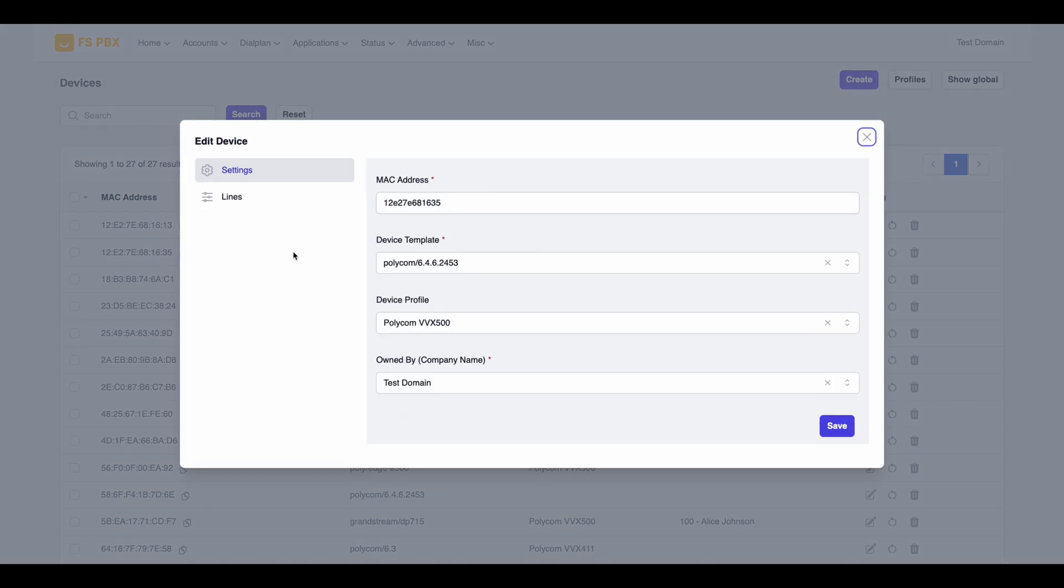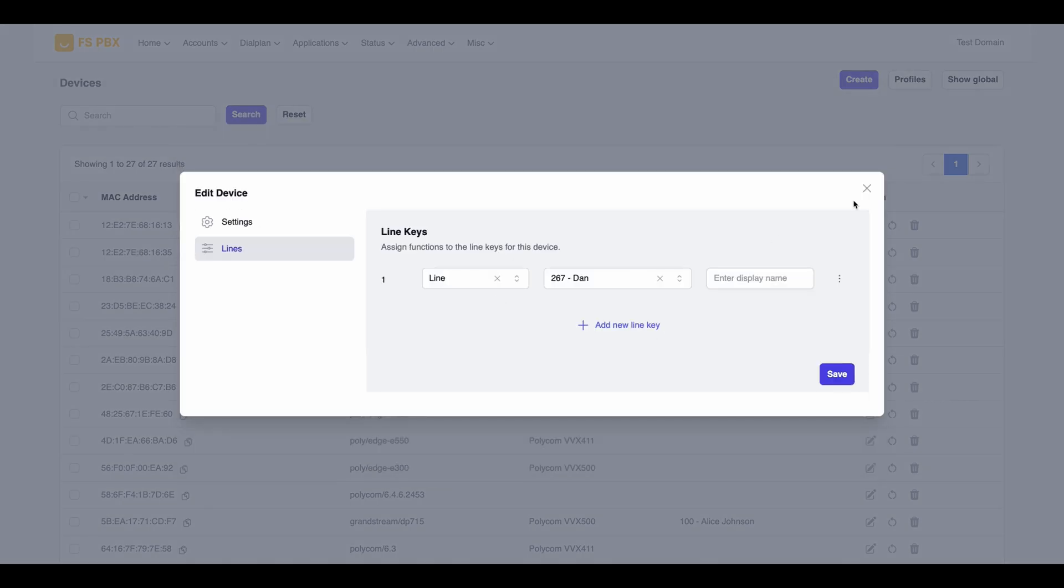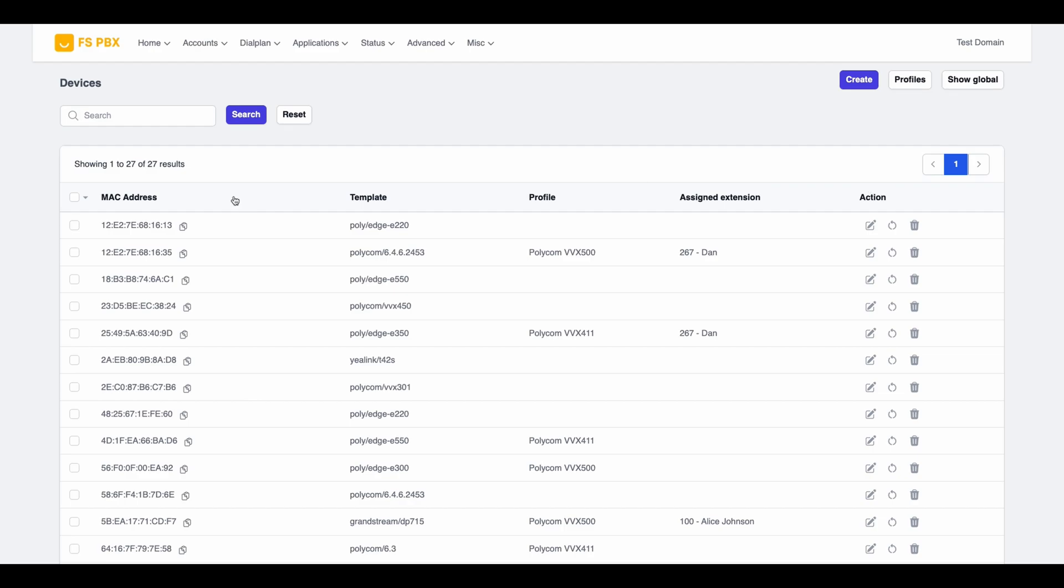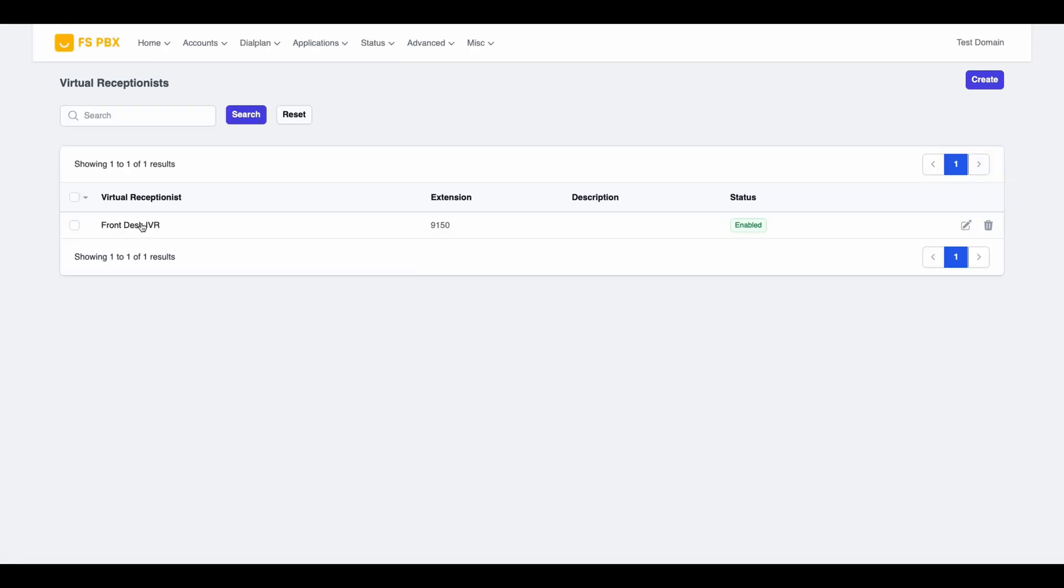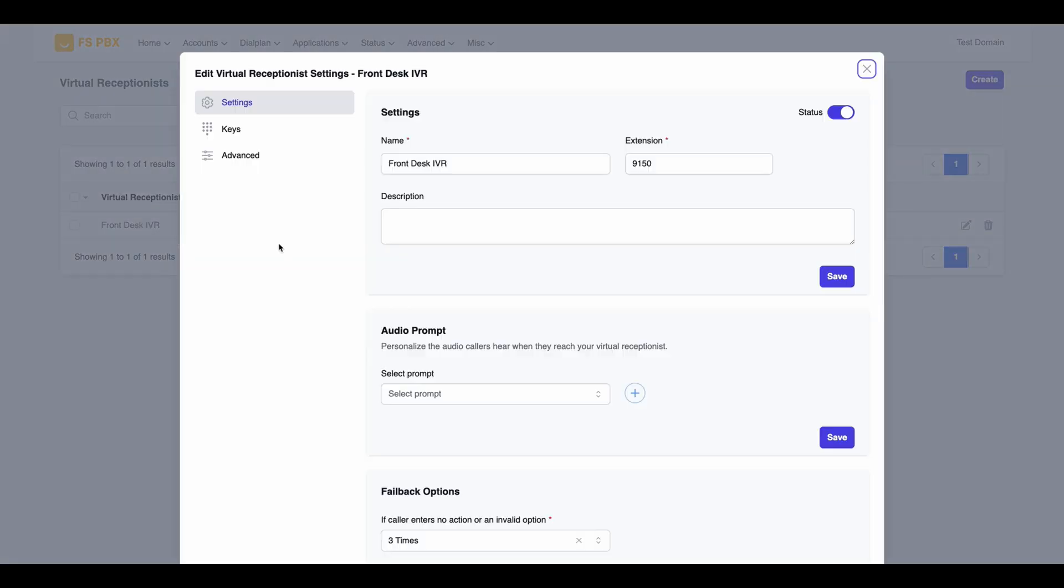No lengthy contracts, no hidden fees, only a seamless enterprise-grade communication platform designed for efficiency.